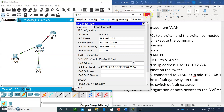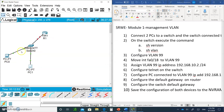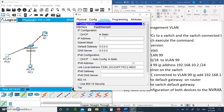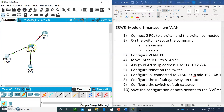Now configure PC0, which is still in VLAN 1. Give PC0 the IP address 192.168.10.4 and set the default gateway to 192.168.10.1. Then go back to the switch.